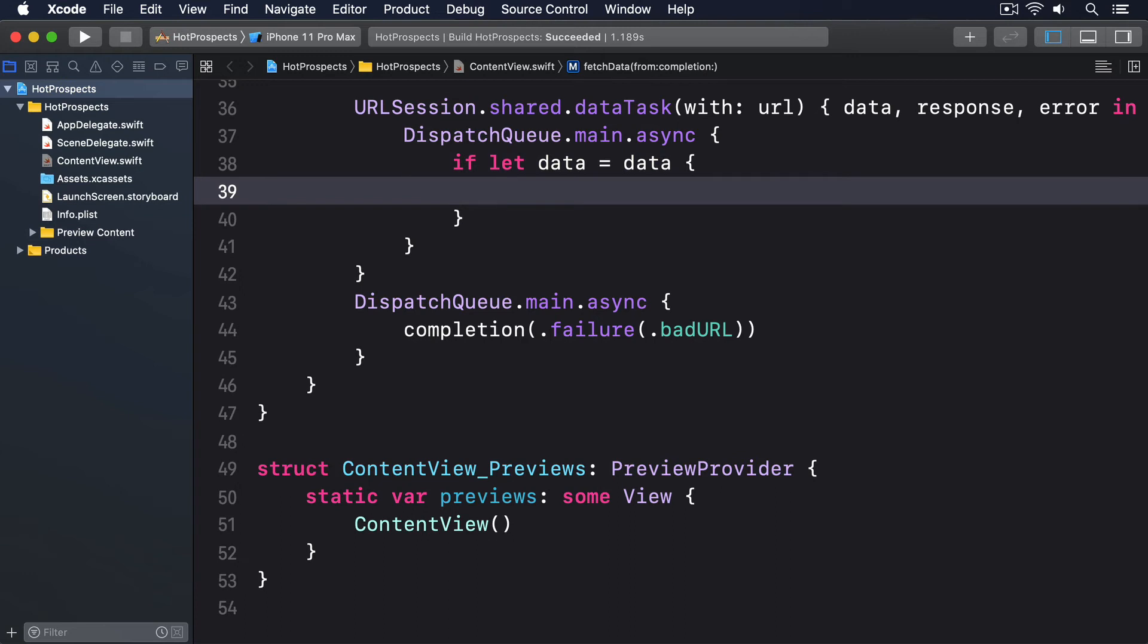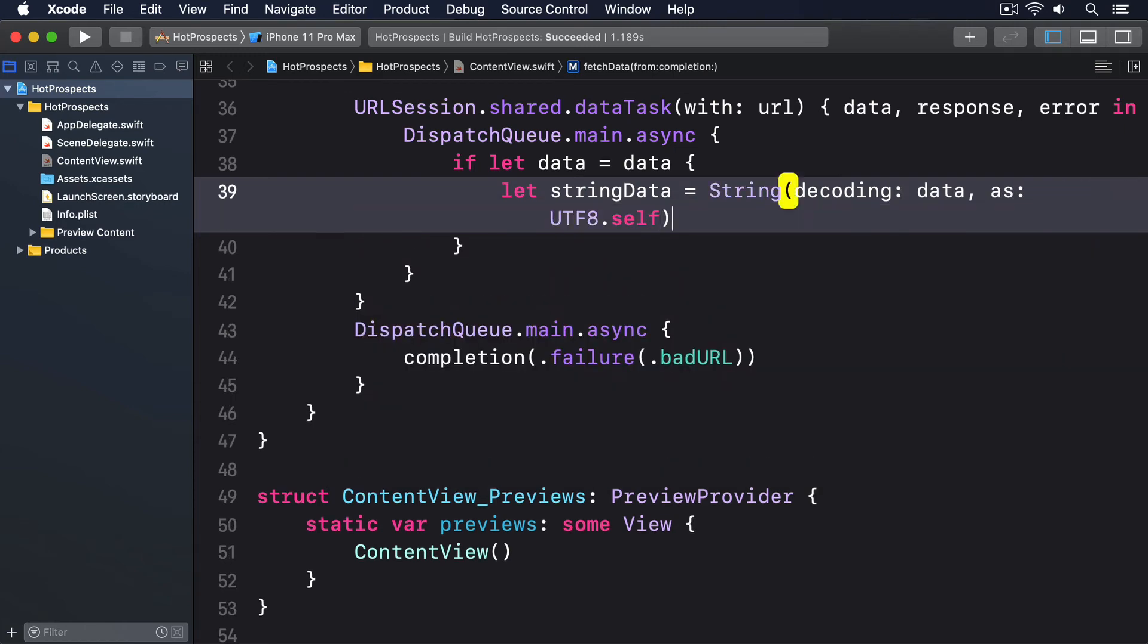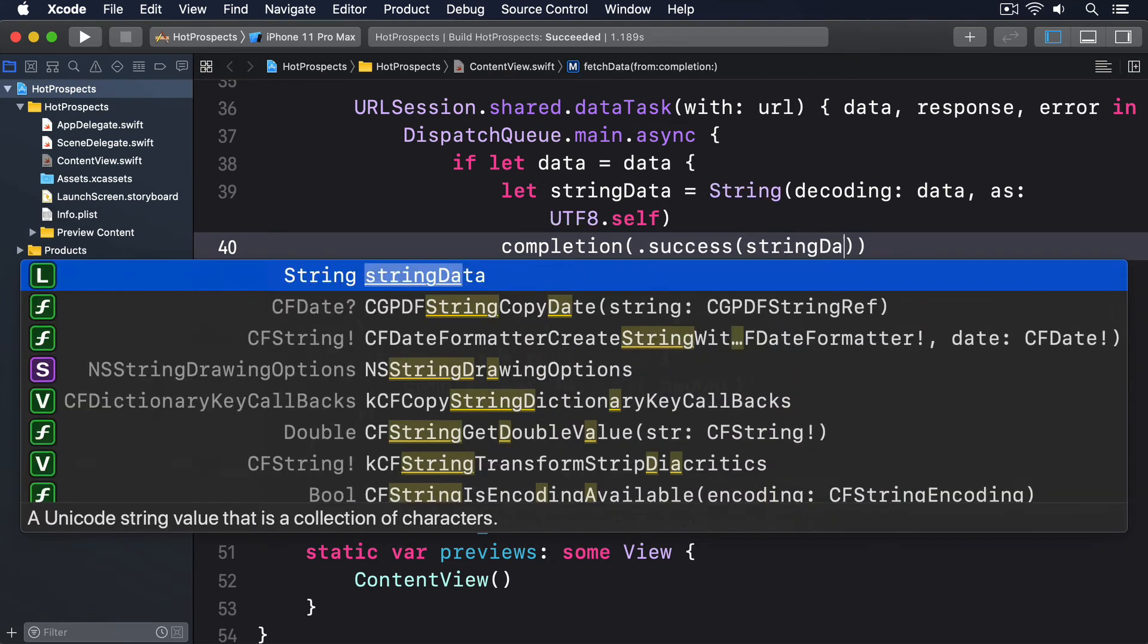We can convert the data to a string and send it back. To do that we say let stringData equals String(decoding: data, as: UTF8.self) and then call completion(.success(stringData)).